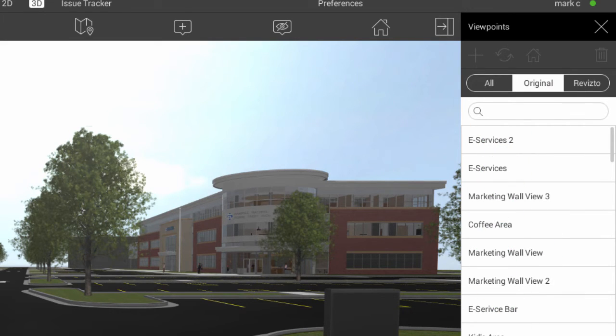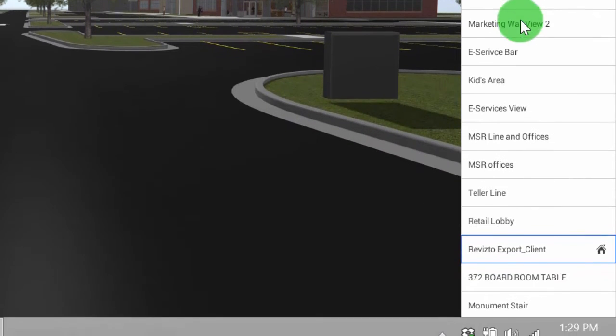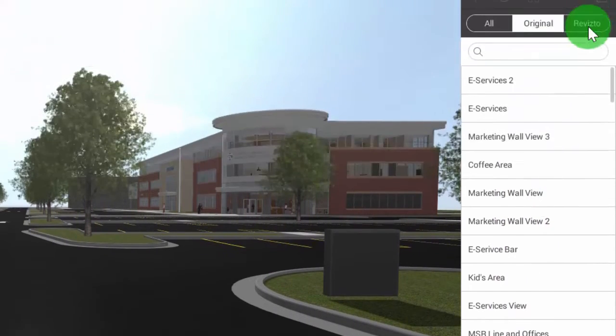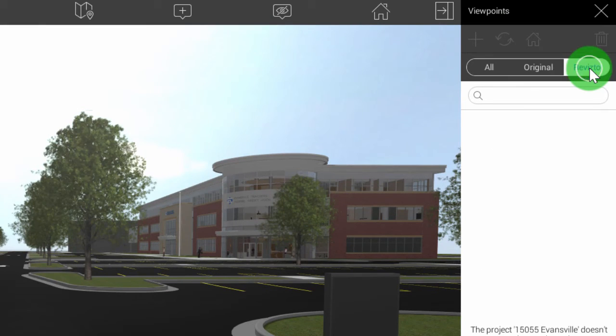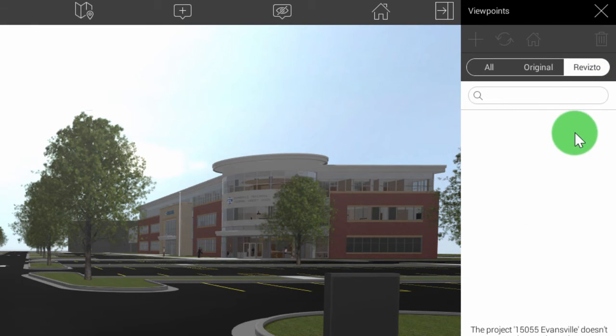If you brought it in from SketchUp or Navisworks, it'd be SketchUp or Navisworks viewpoints. And then we can also see Revisto viewpoints. So Revisto viewpoints, we have none in this project currently.